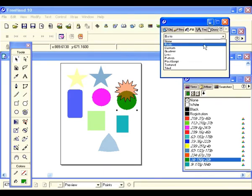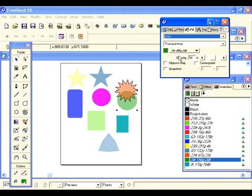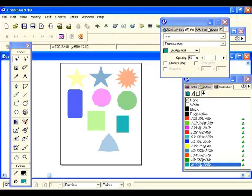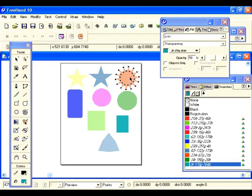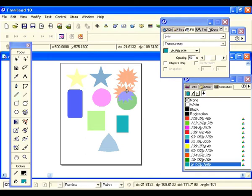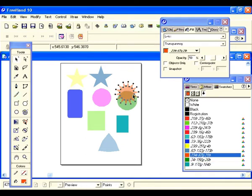Scroll down to lens, select that, and it automatically defaults to a 50% opacity. Let's demonstrate a couple of the different effects within transparency. Let's select this object and drag it on top of the circle, then hit snapshot.